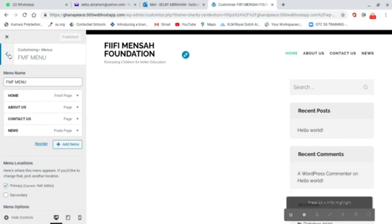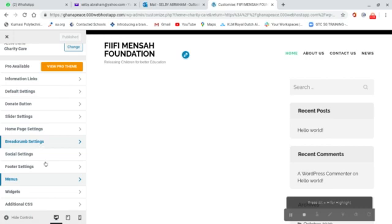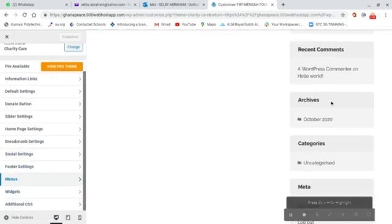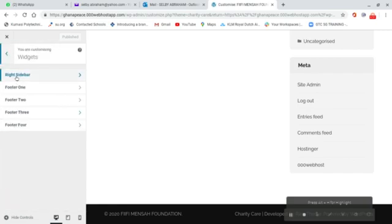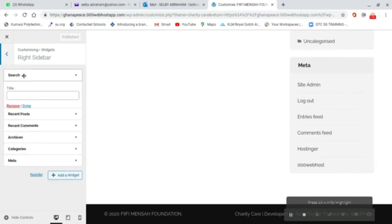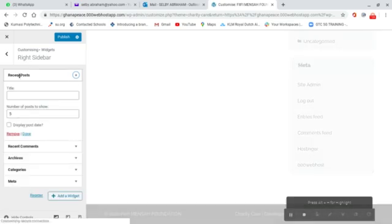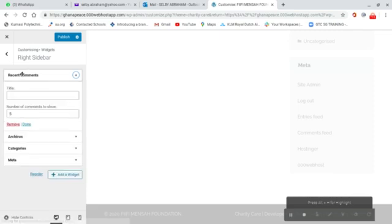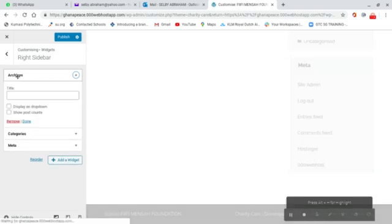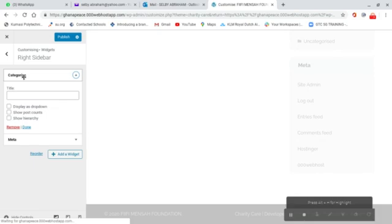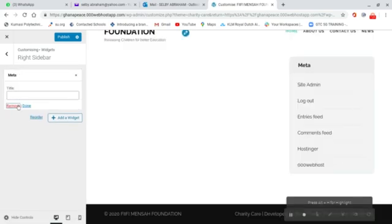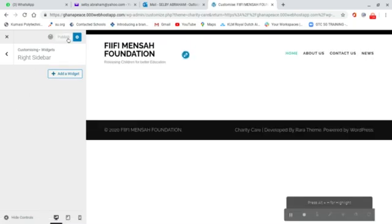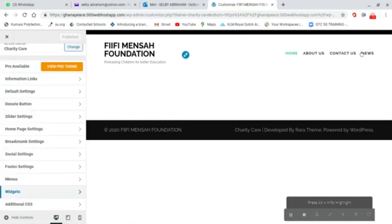Now I can see Home, About Us, Contact Us, and News in the menu. That's how we add a menu. I go back to the main customizing page. Now I want to remove all the sidebars. I go to Widgets, click on Right Sidebar, and remove Search, Recent Comments, and all the other sidebar items one by one.